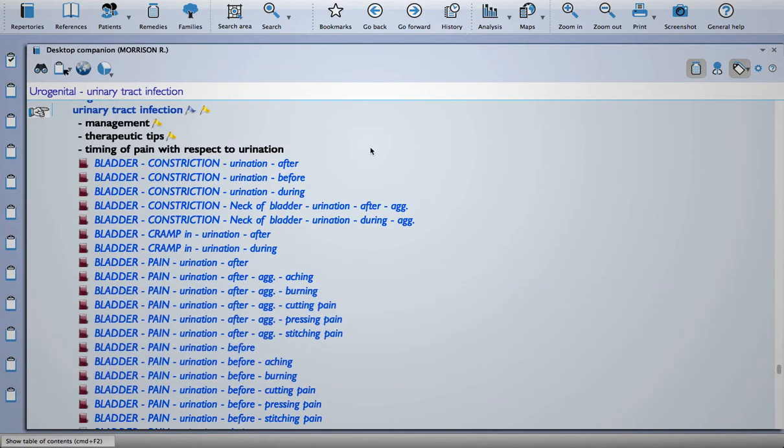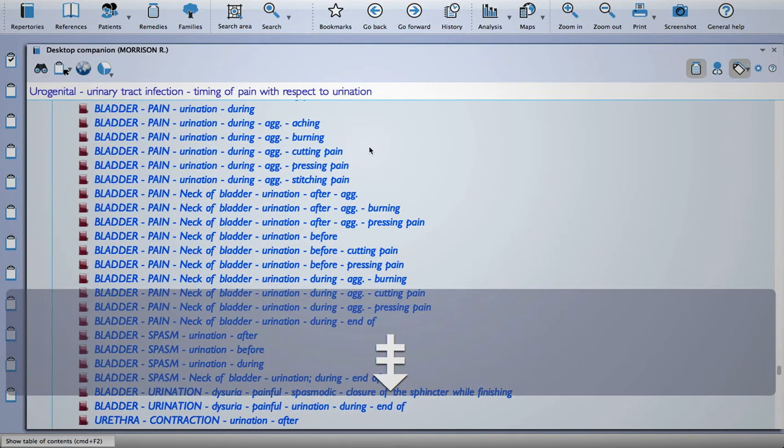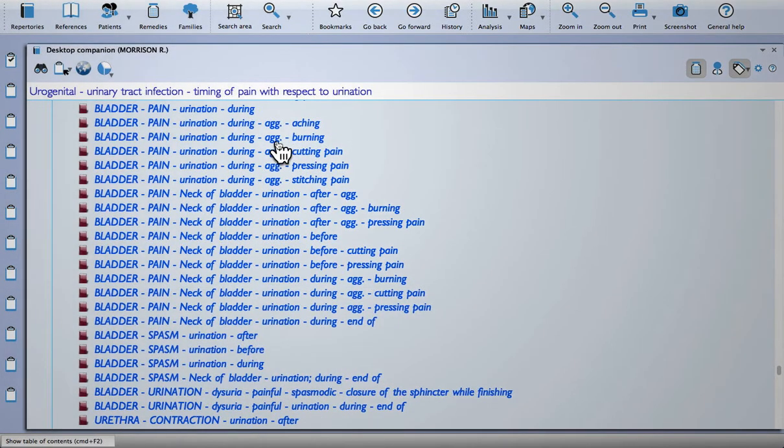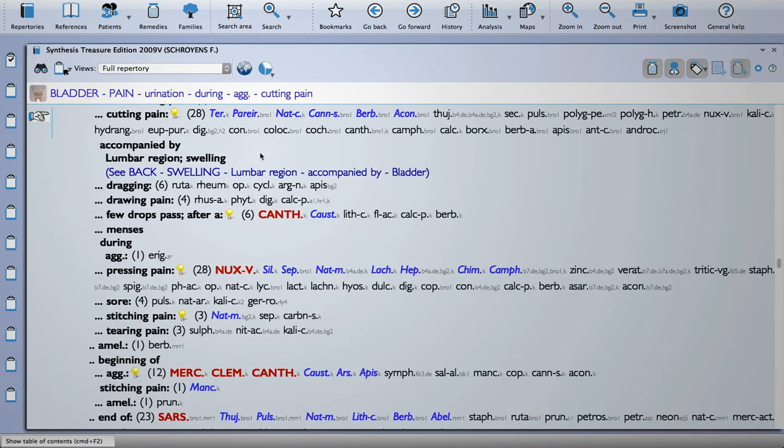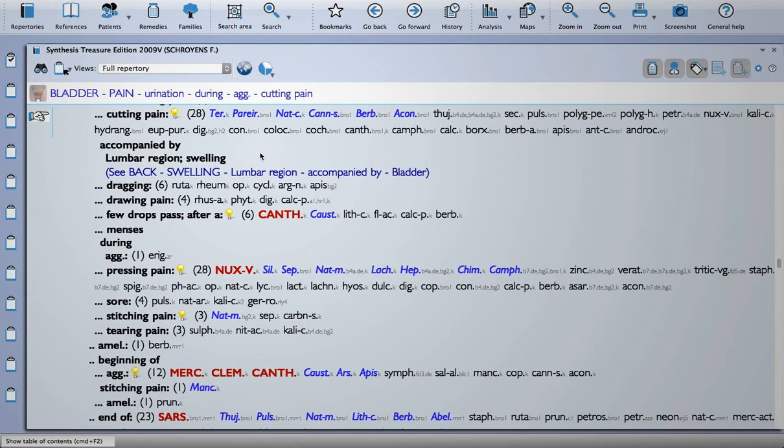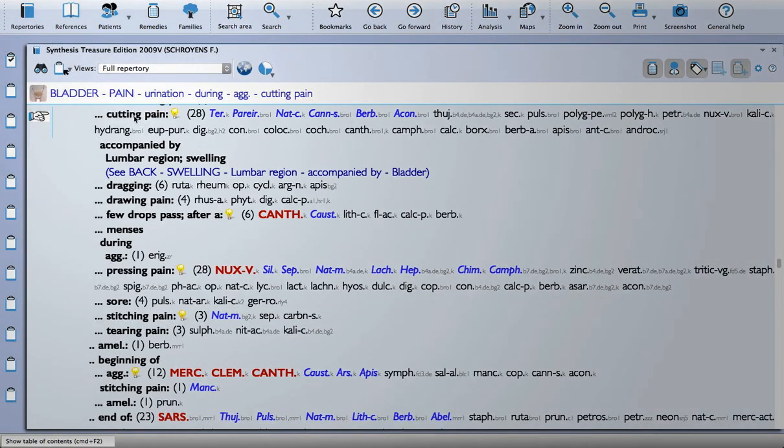And then we can see that there are a whole list of rubrics there that we might want to use. So let's have a look at that one. So it takes us to that part of the repertory, and then we can take the symptom into our clipboard. So when we're using the expert system, which is the other module that I want to talk about, which is the module designed by George Vithoulkas, you need to add intensity to your symptoms for the algorithm to work.